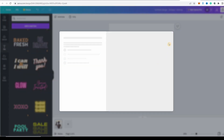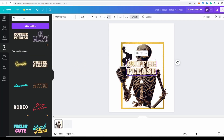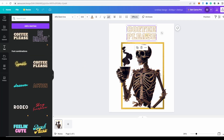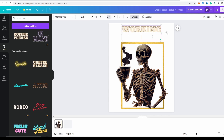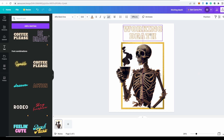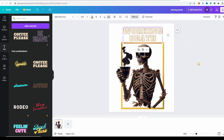Let's try this one. And then you just type in 'working to death.' There we go. That's our image.